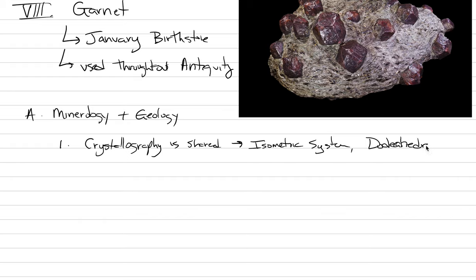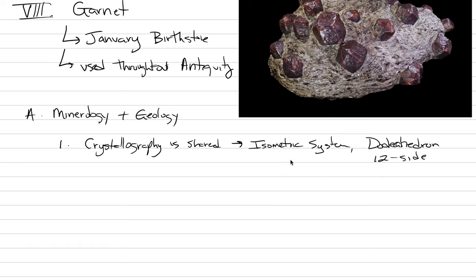Dodecahedron, which is a 12-sided shape. We can see dodecahedrons here. None of them are fully exposed, but if you went around and counted all the faces, you would get up to 12. I can't draw a dodecahedron quickly, but if you think you can, why don't you pause and draw one right here?